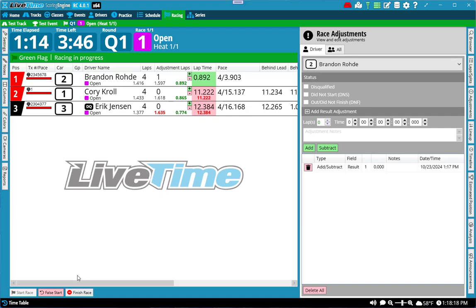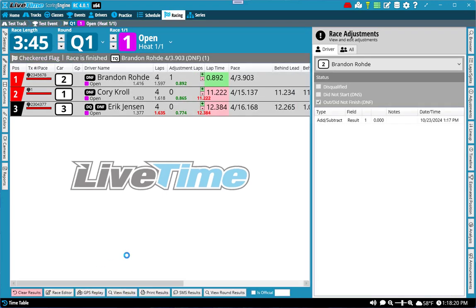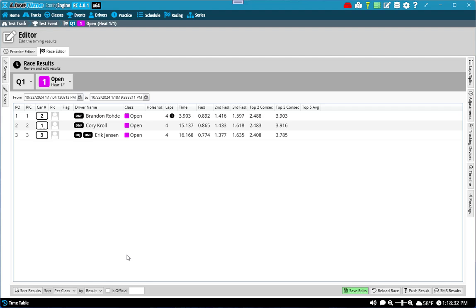Once the race is finished, I'll just go ahead and finish the race. You're no longer able to adjust anything. If you want to make changes after the race, you'll have to go into the editor. So I'm going to go ahead and do that now by clicking on the race editor at the bottom. You'll notice that a bunch of things got flagged here. The system automatically marked everyone as did not finish because I finished the race before the time expired. Eric still is disqualified.